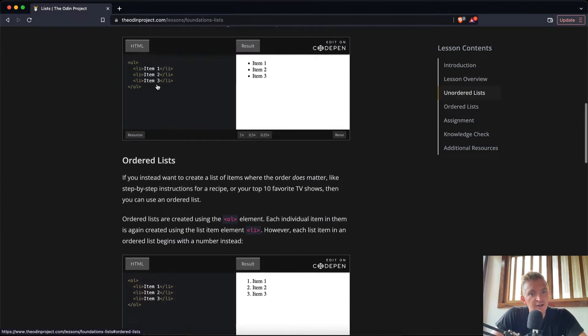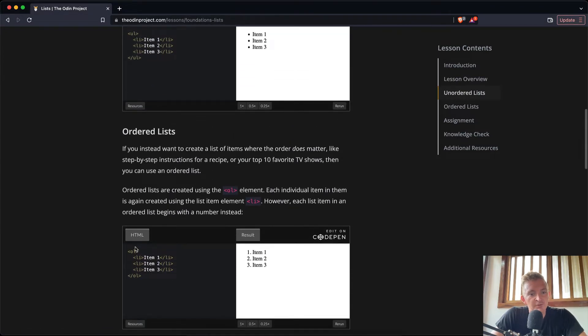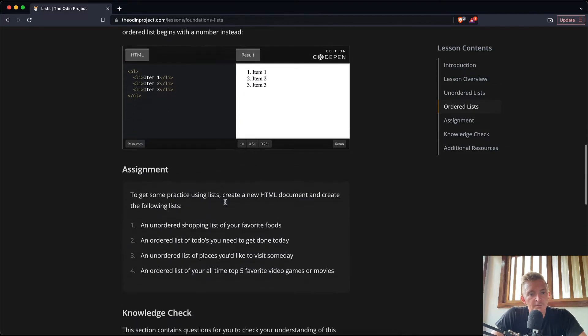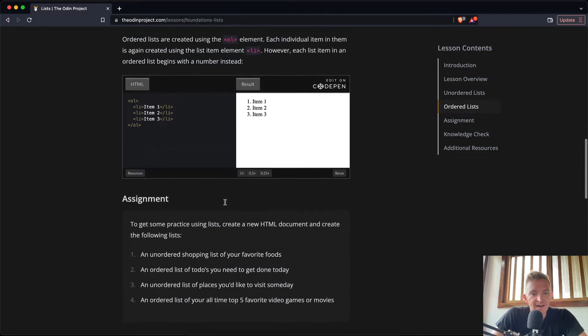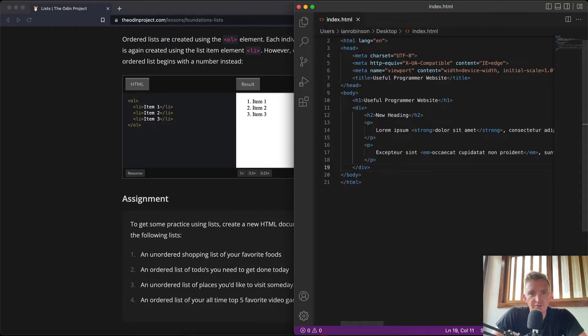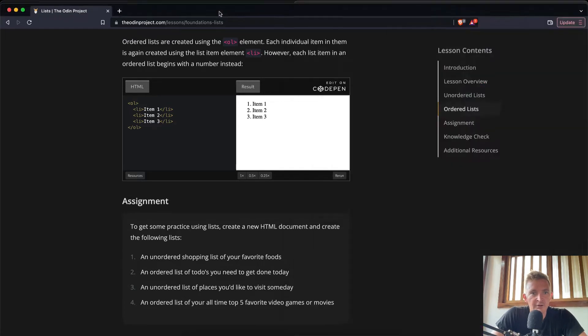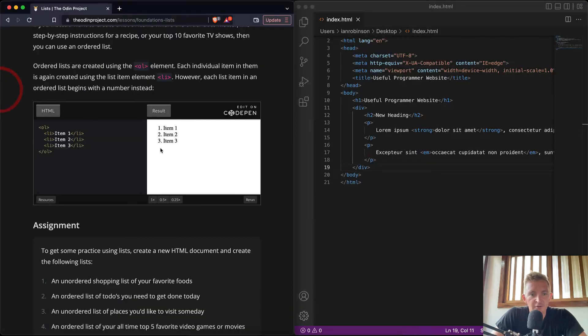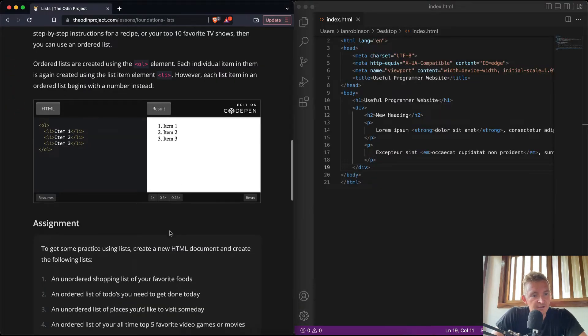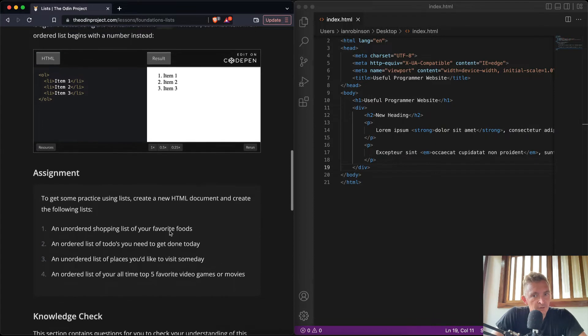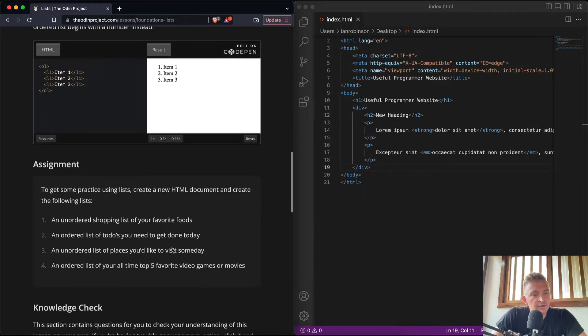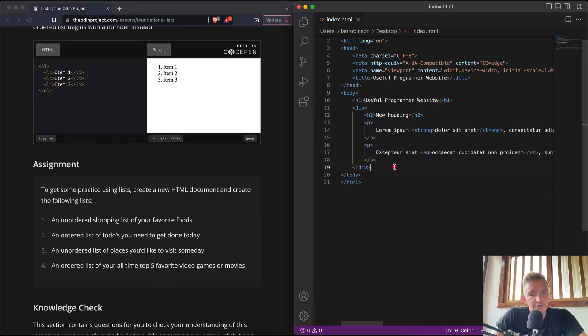And then there's ordered lists which looks exactly the same except instead of UL it's OL. Cool. So our assignment: to get some practice using lists, create a new HTML document. So we're just going to use the one that we created in the last one, no sense in recreating it now.